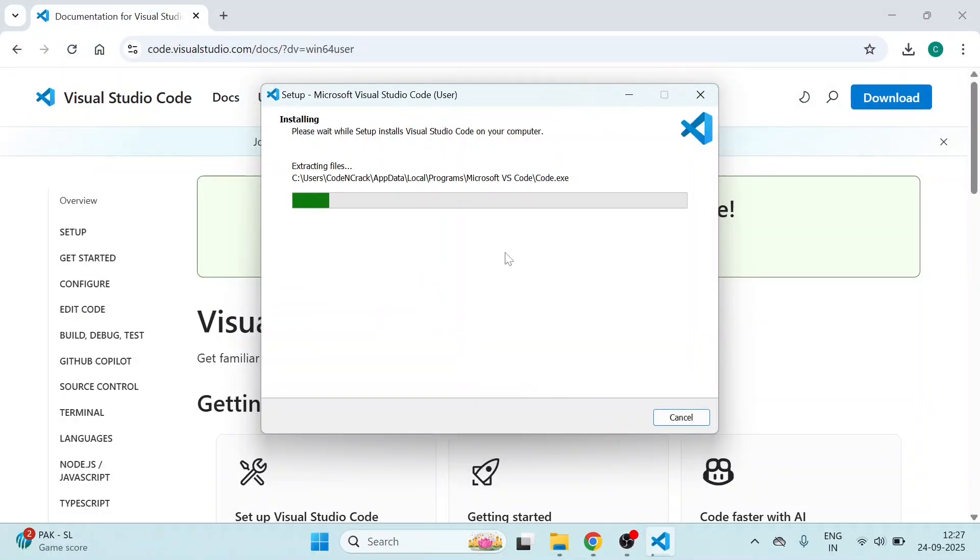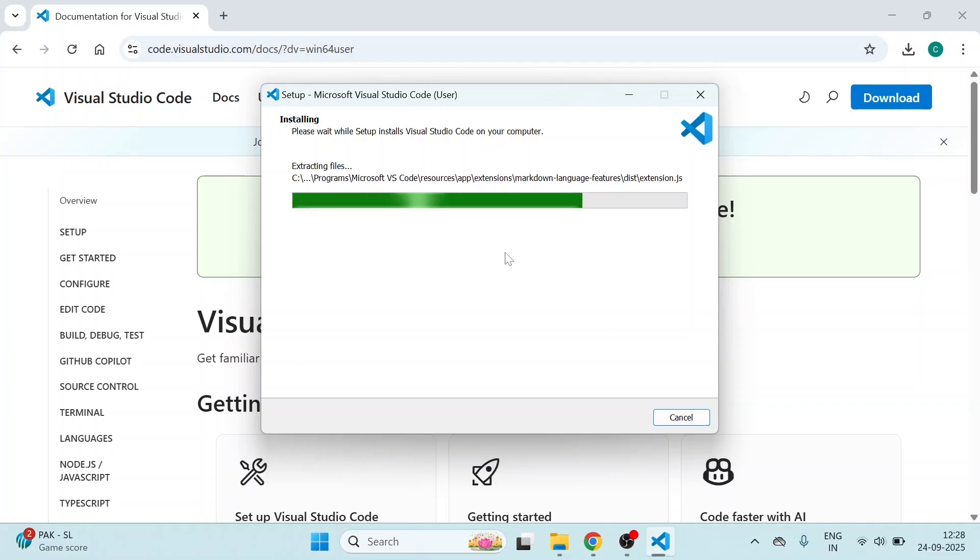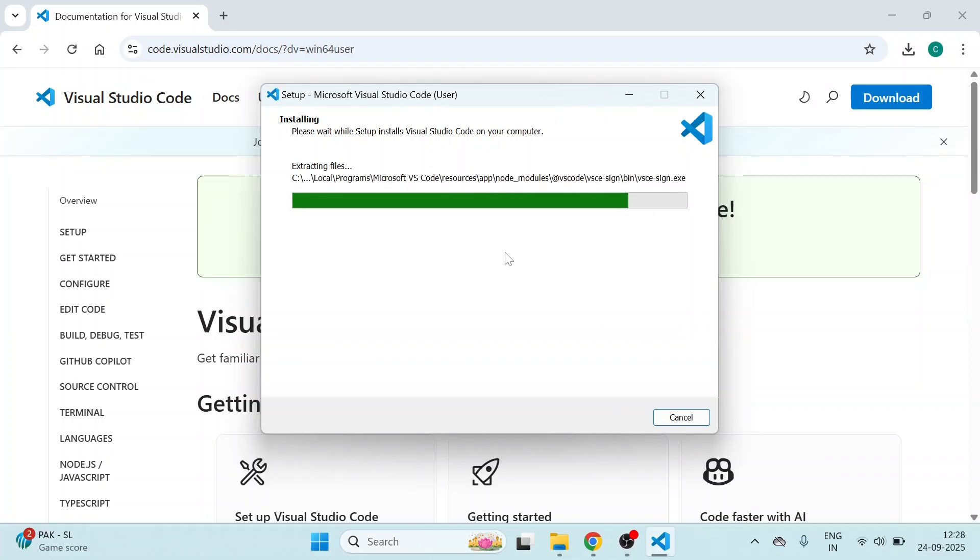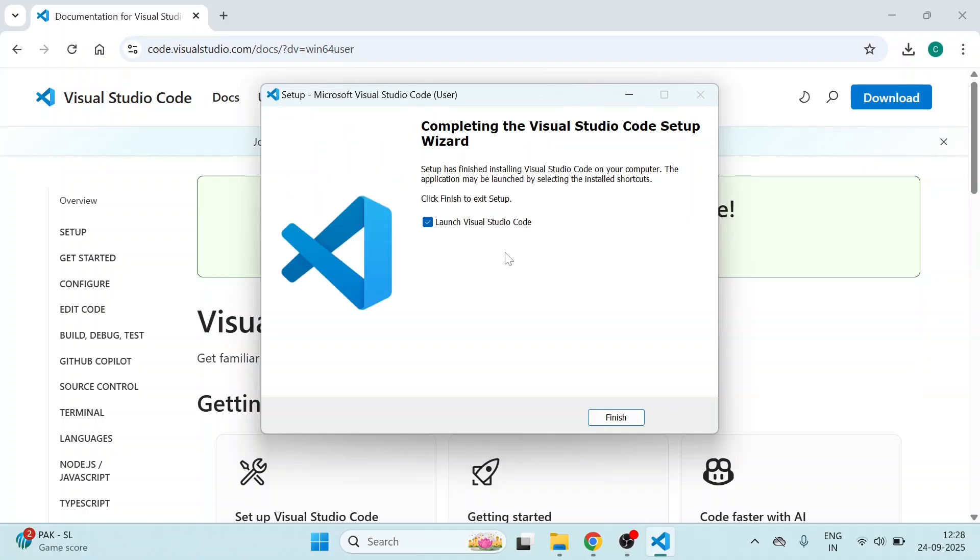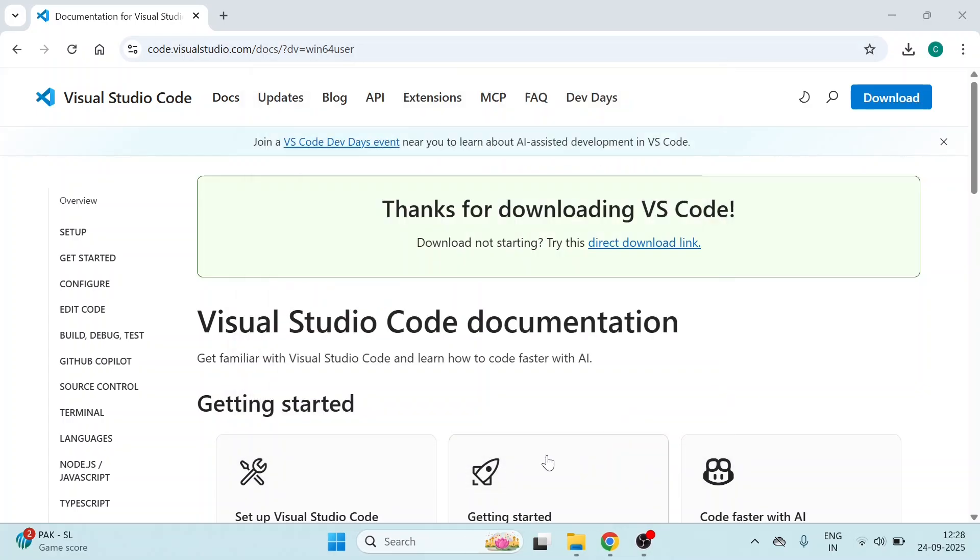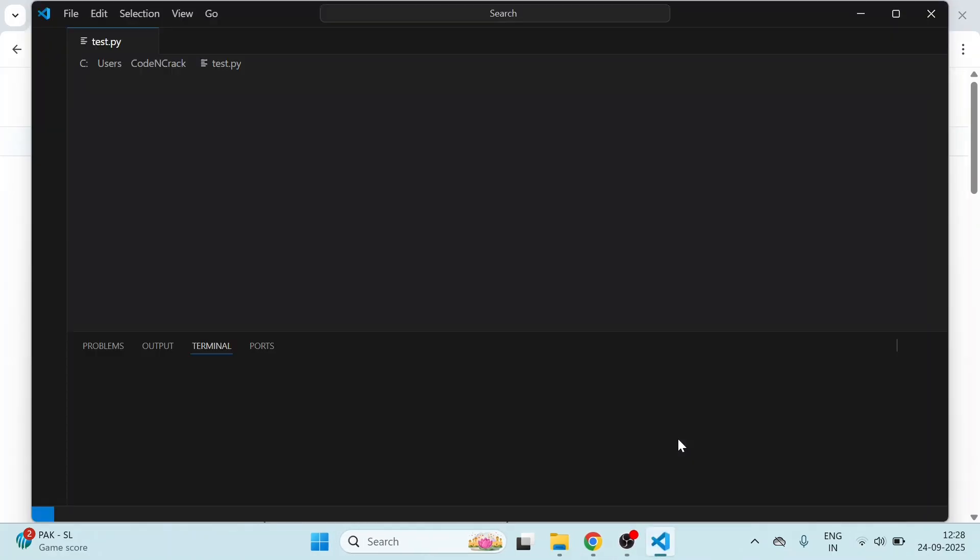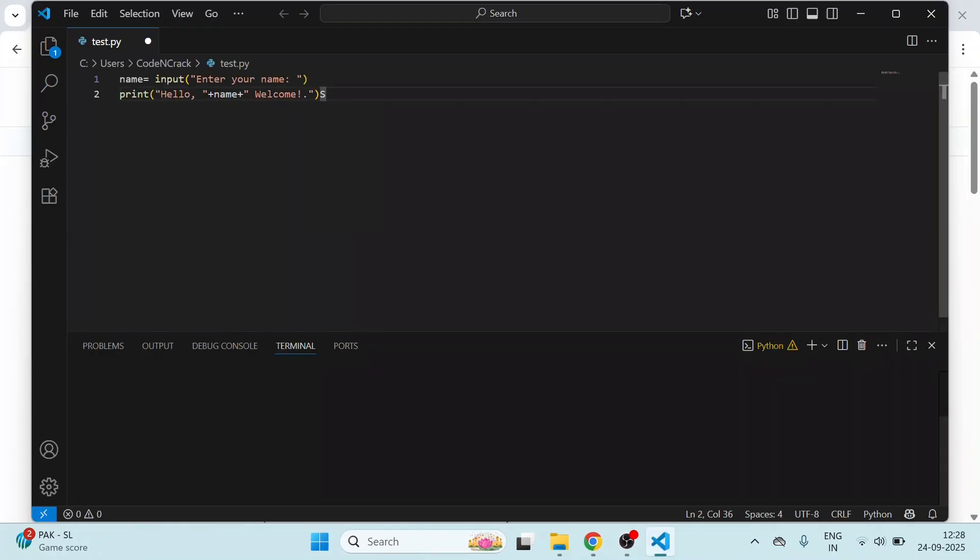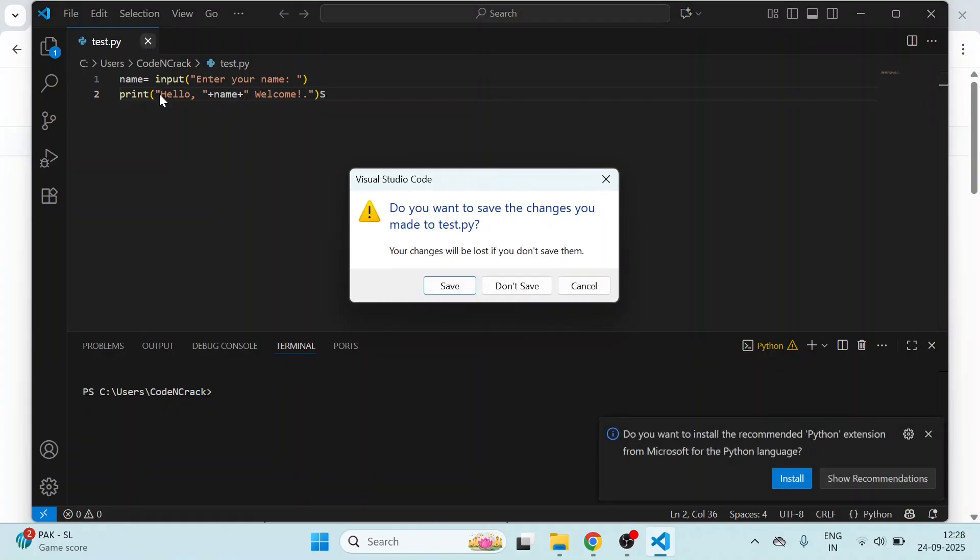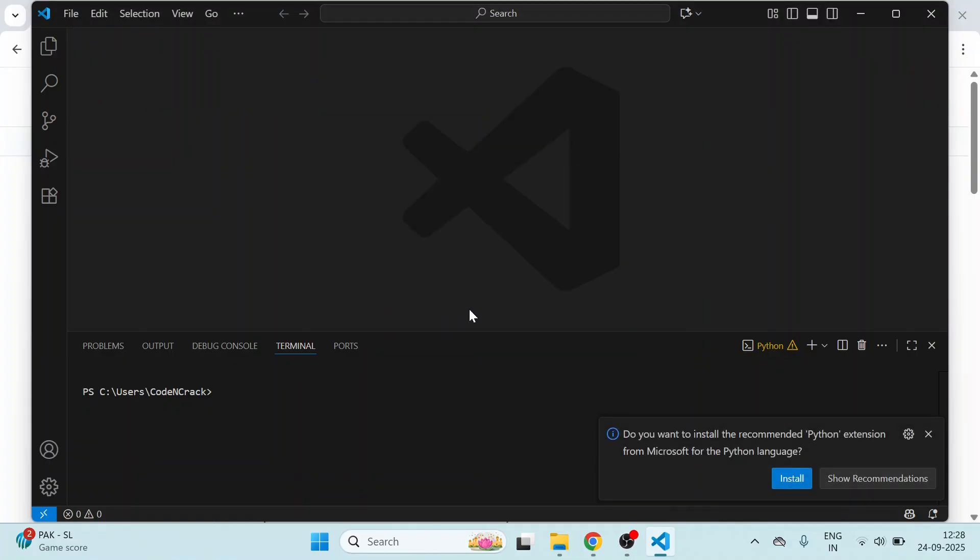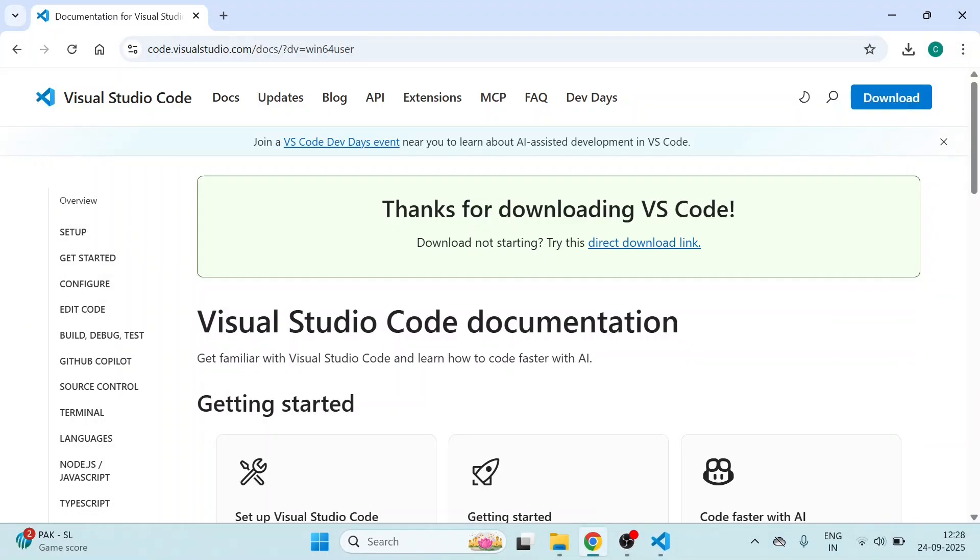It is installing now, wait until it installs. Click on Finish. After that, VS Code is installed now. Then again, go to the browser.